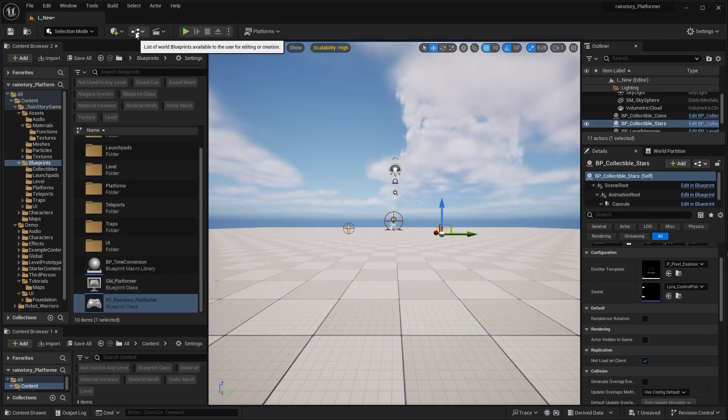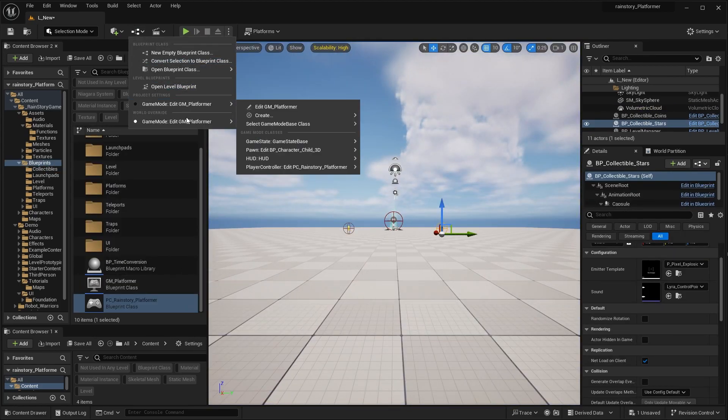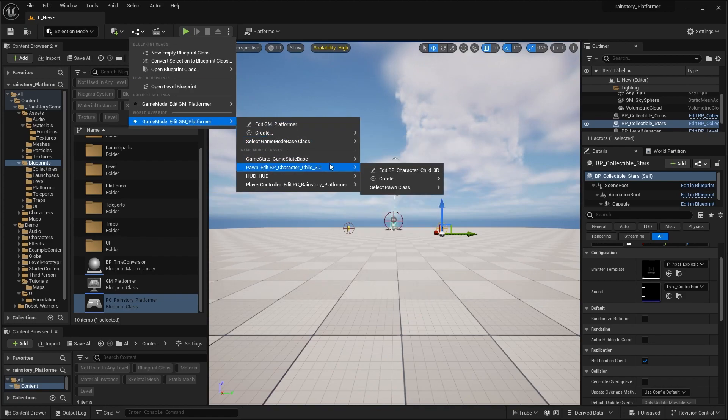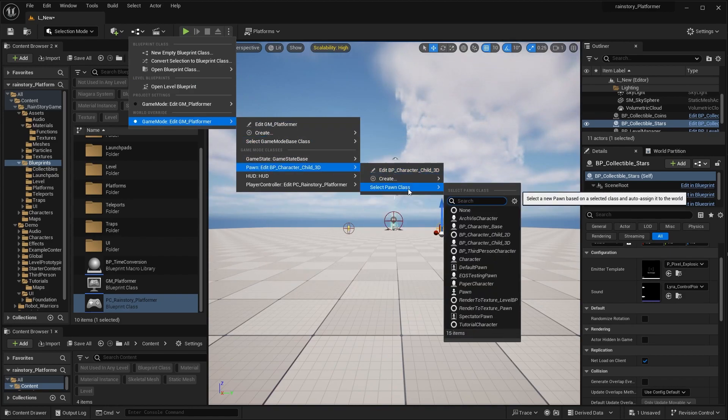If you want to have a side-scroller character, you can set the BP character child 2D in the game mode.